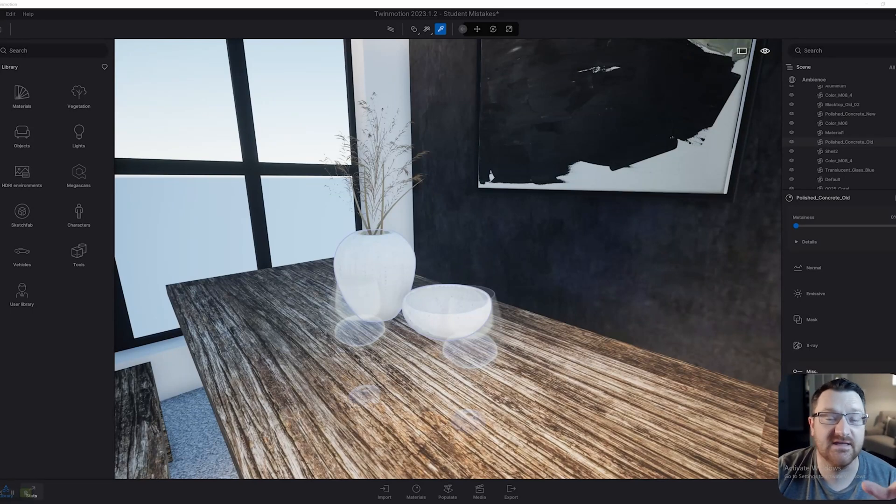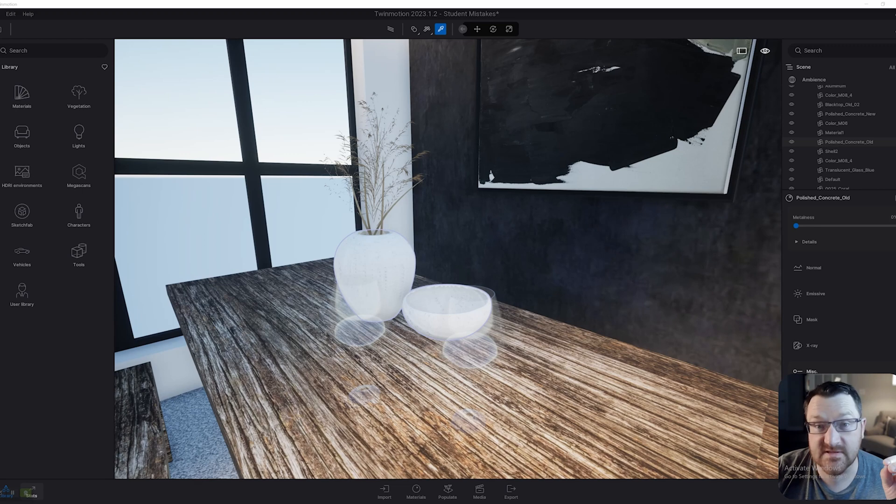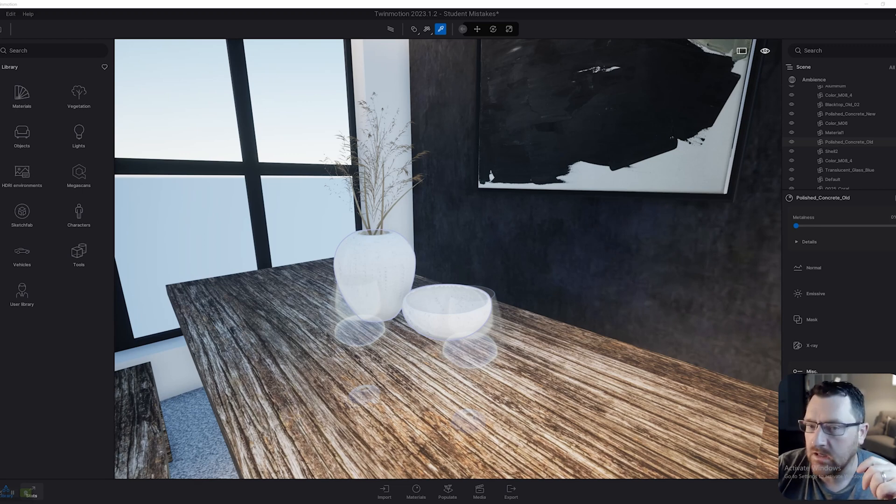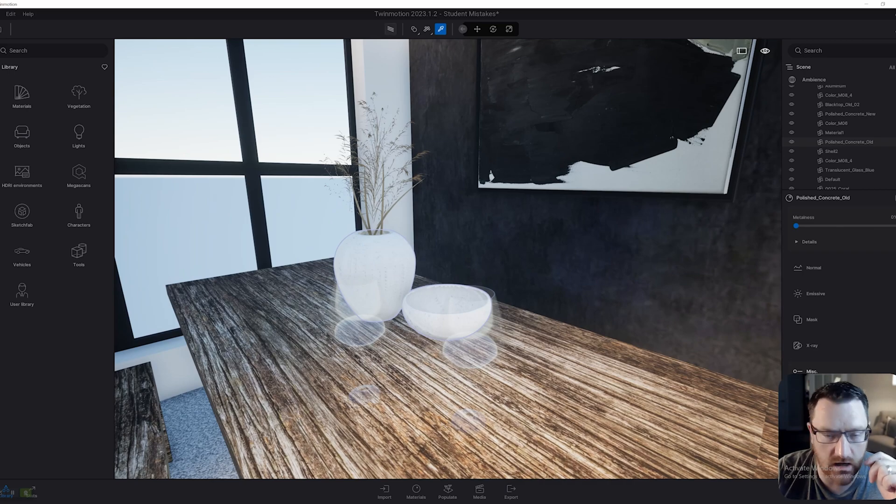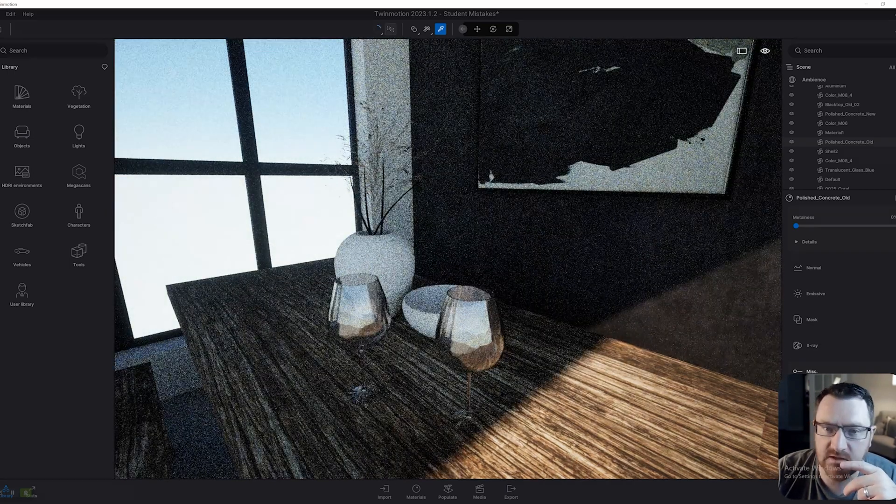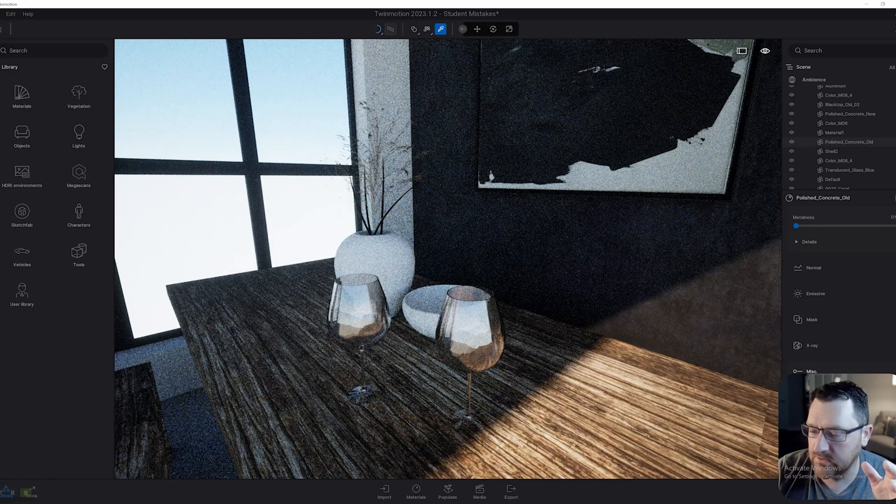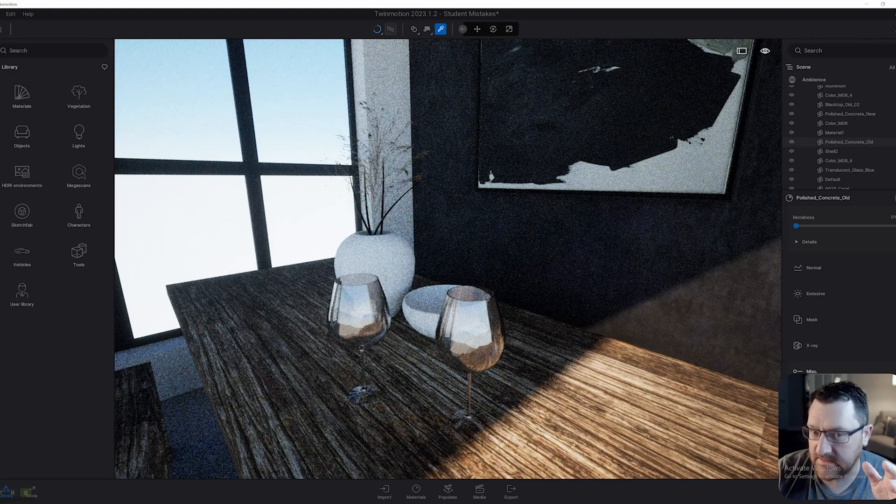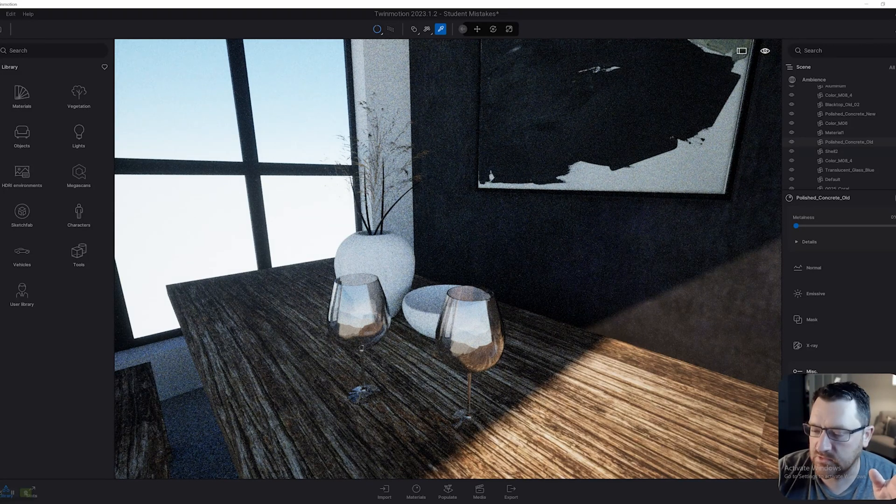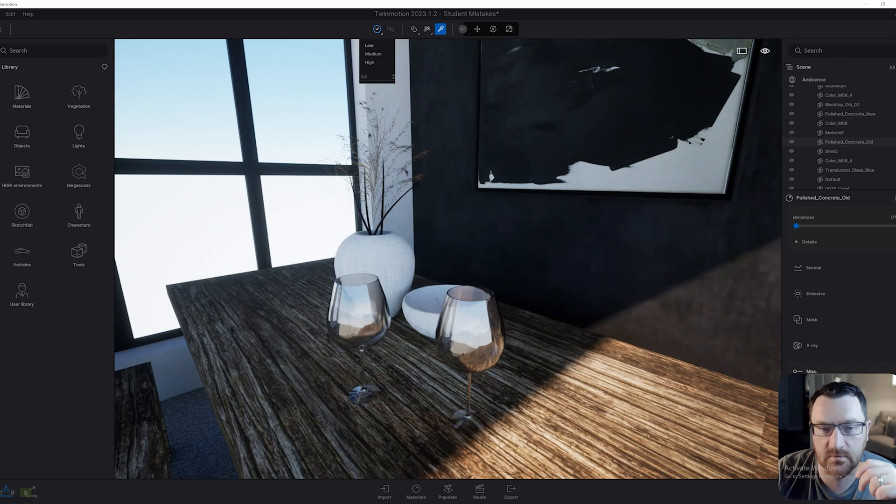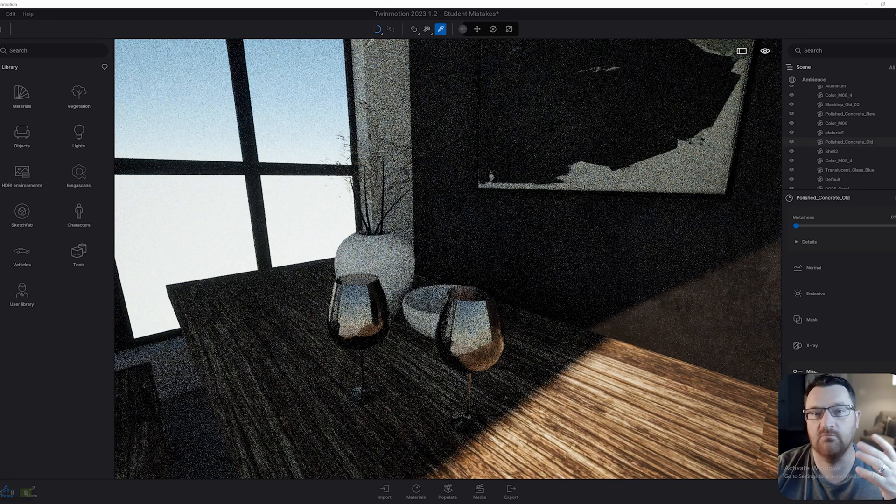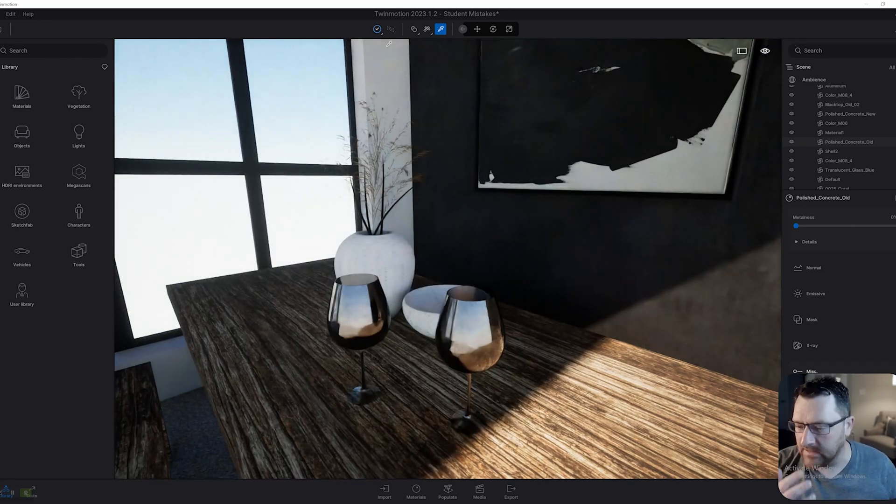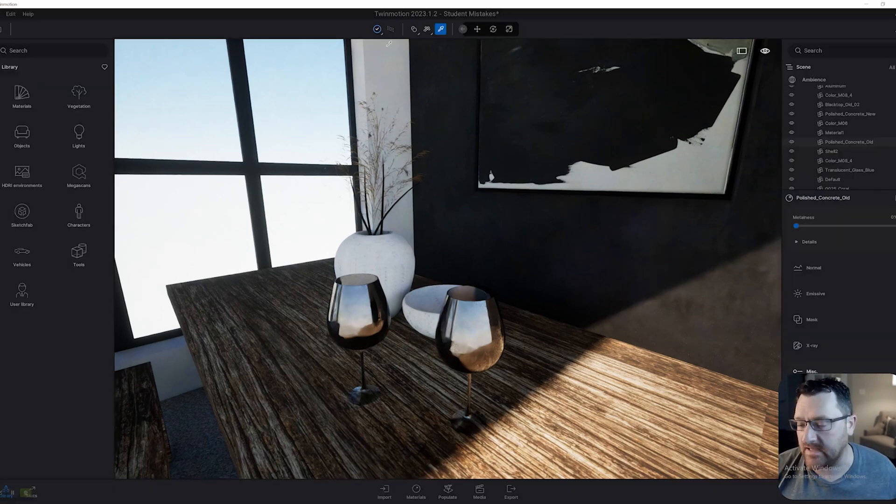The next thing I want to talk about is the path tracer settings, and more specifically, not changing them. If we go up to the path tracer here and turn it on, you'll see by default we have a number of resolution settings available under this little drop down menu right here. Low, medium, and high. Low is going to be the fastest, quickest, but also messiest. And high is going to be the highest fidelity.